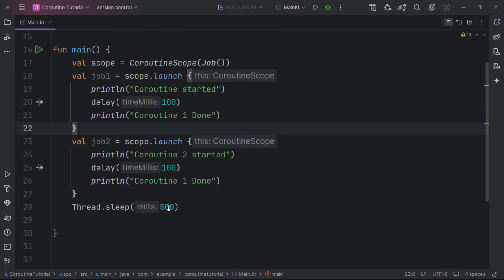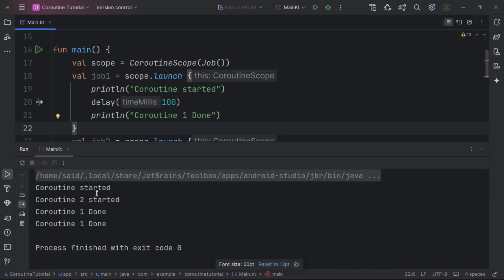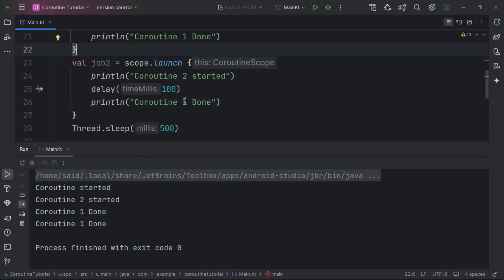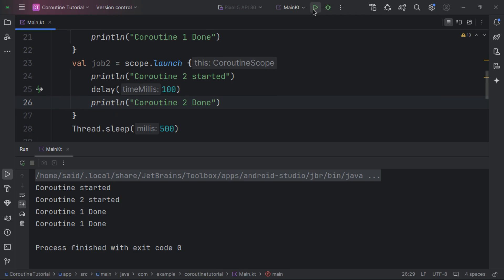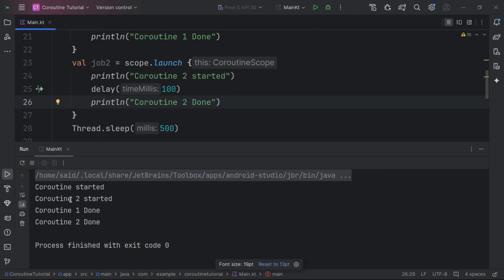We are using thread.sleep to wait for all coroutines to finish. When we execute this, coroutine 1 is going to be started, then coroutine 2, and then both are done. You can see coroutine 1 is done and coroutine 2 is done.